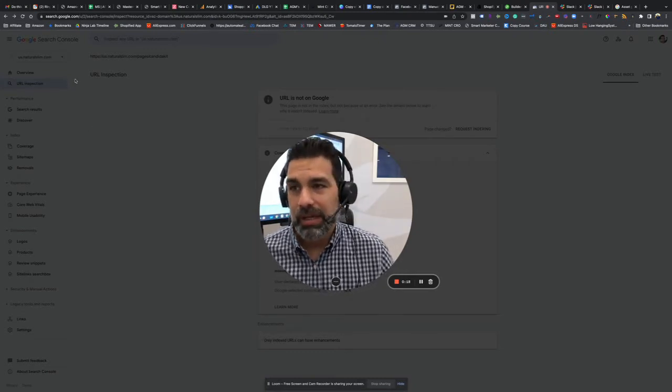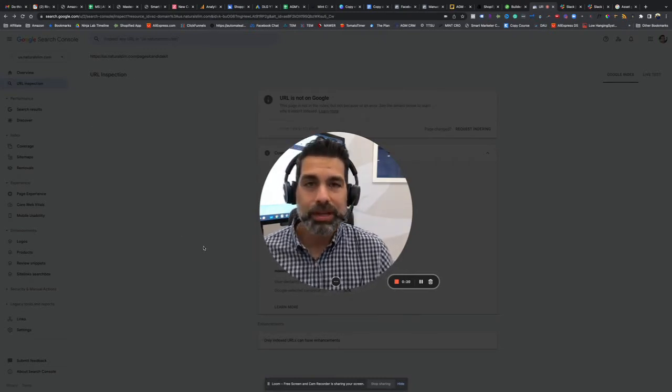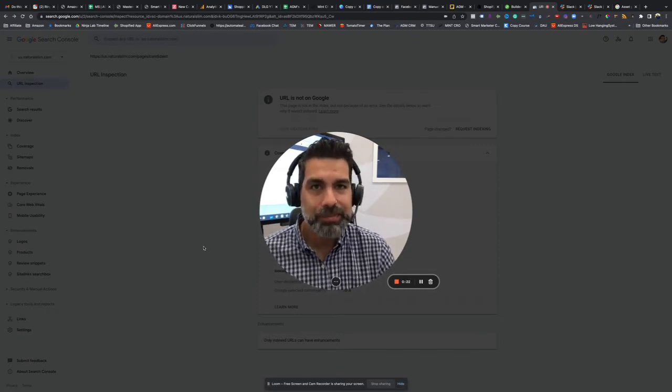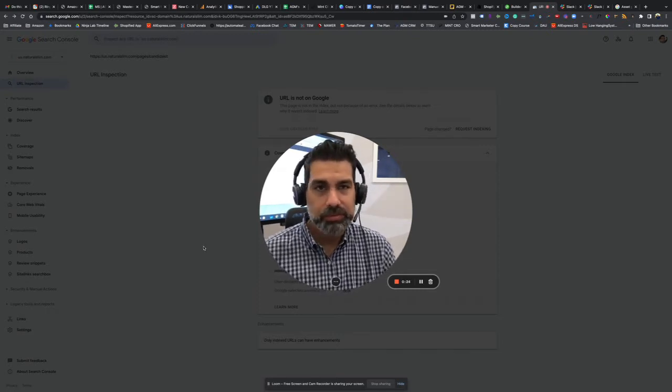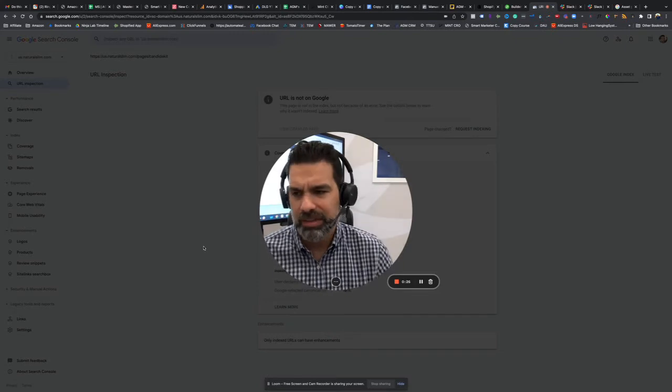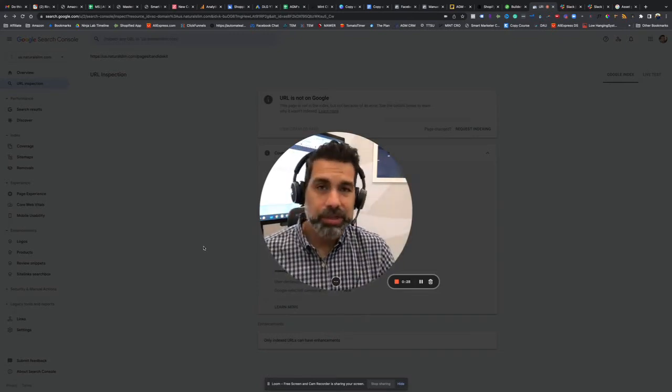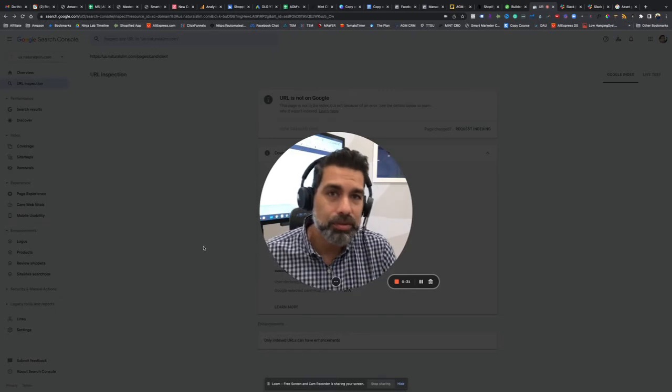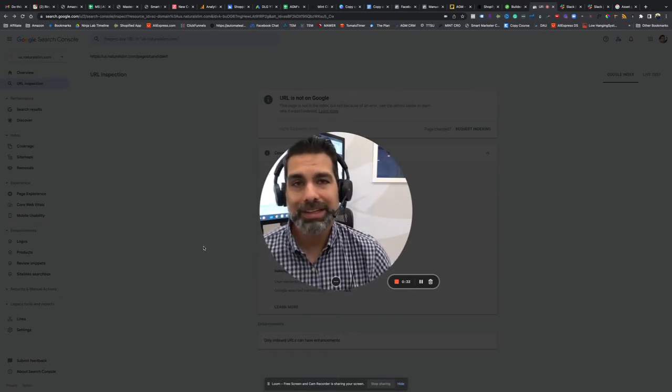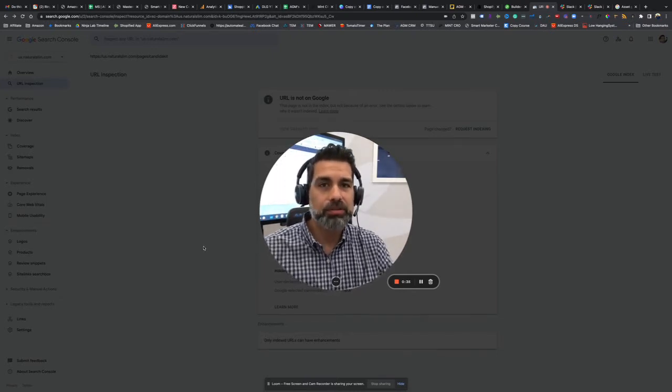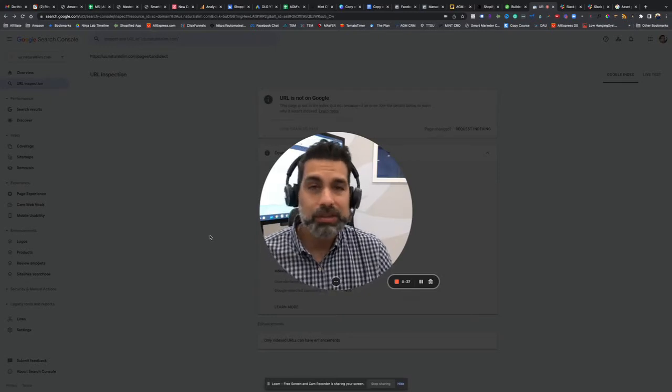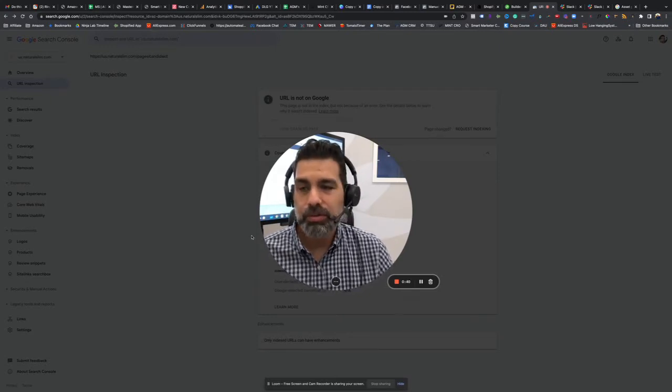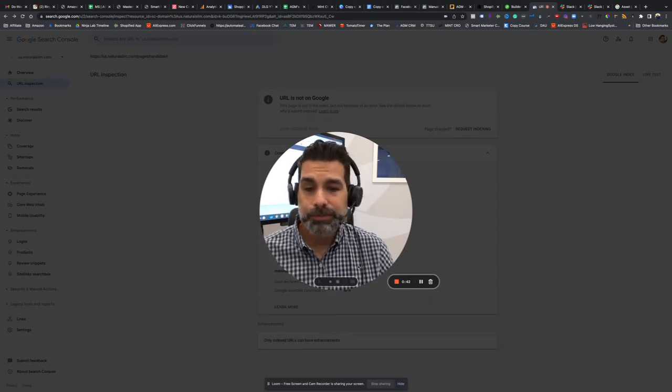This will allow Google to start tracking what keywords people are typing to find your pages and a lot of other things. But the main thing we're going to look at today is how to let Google know of a new web page so they can index it and it can be found on Google Search results, as well as being able to be used on some specific Google Ad campaigns.